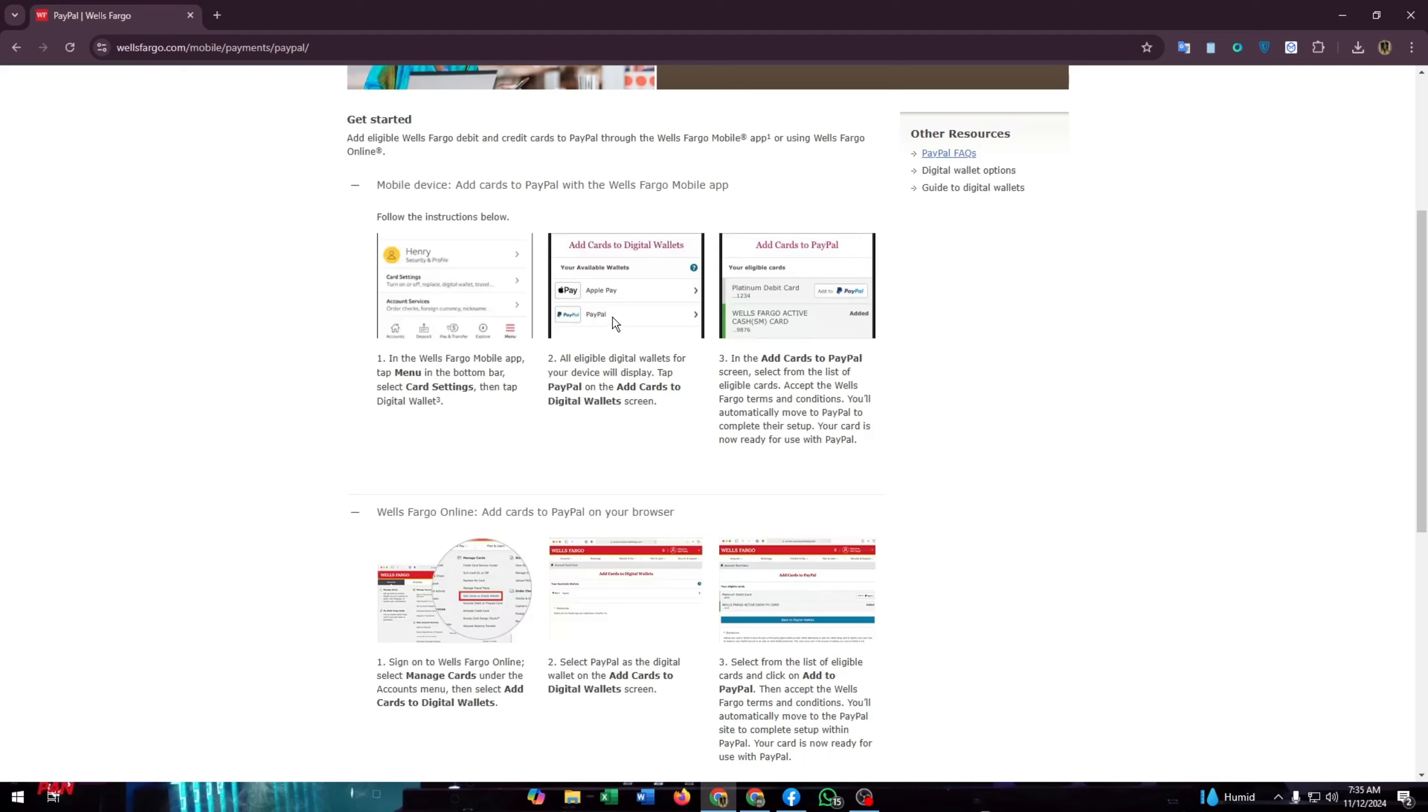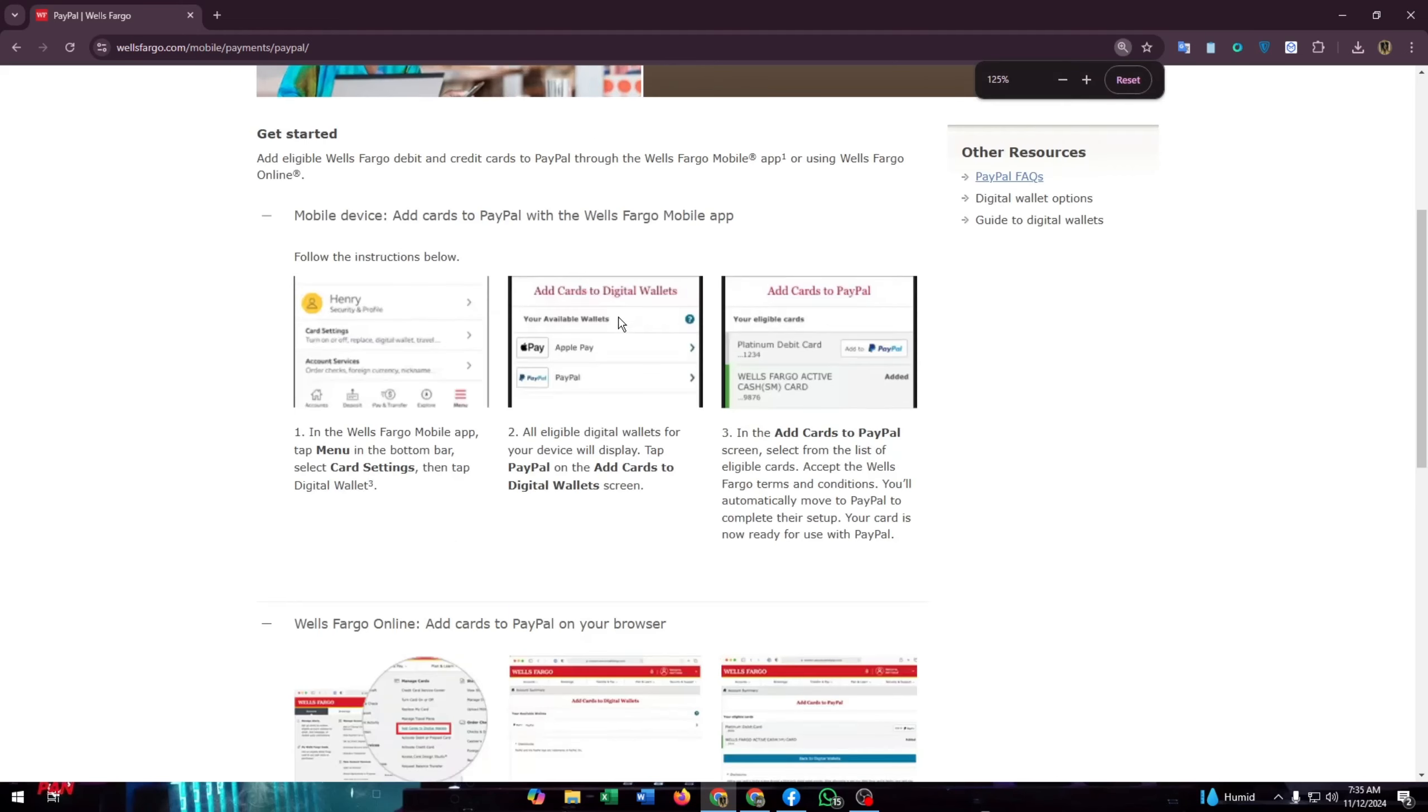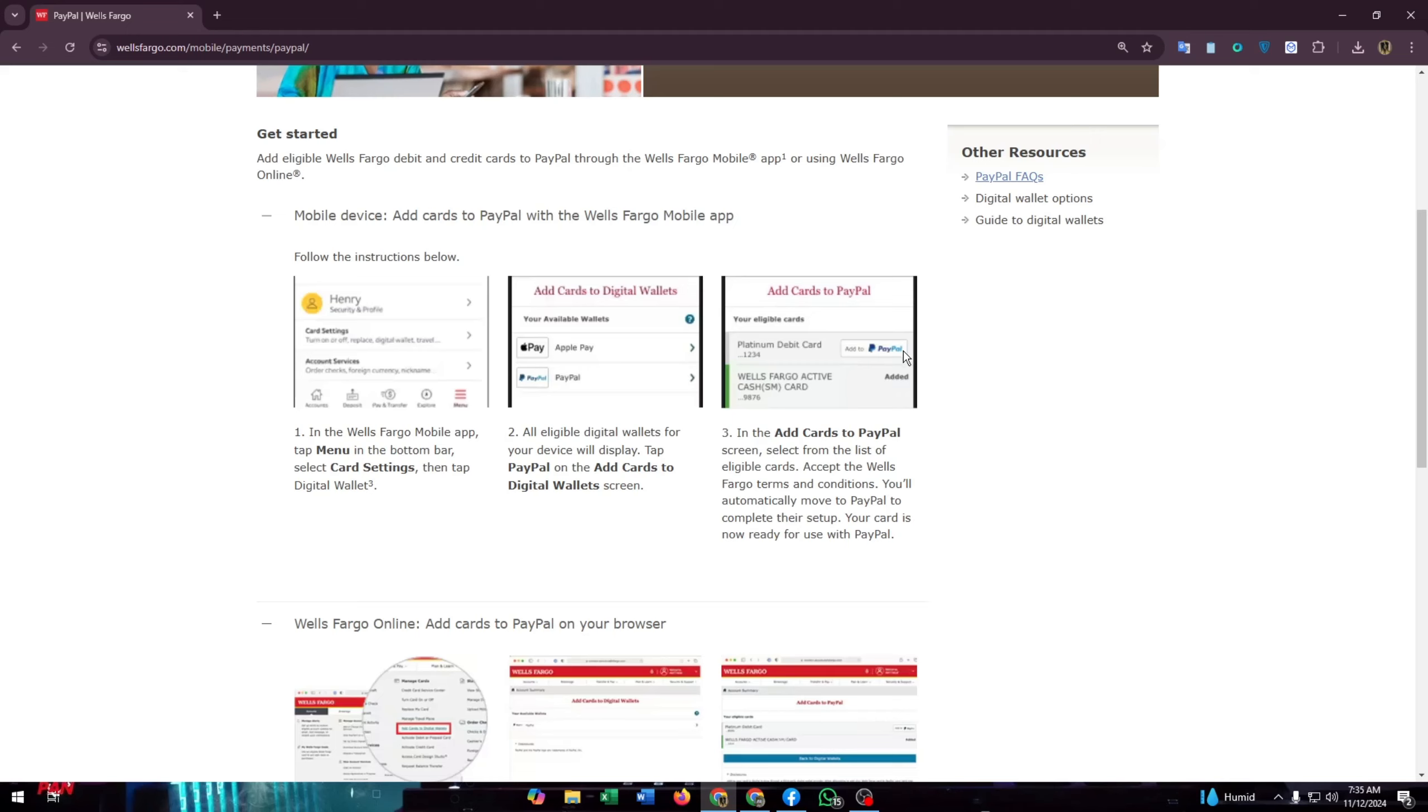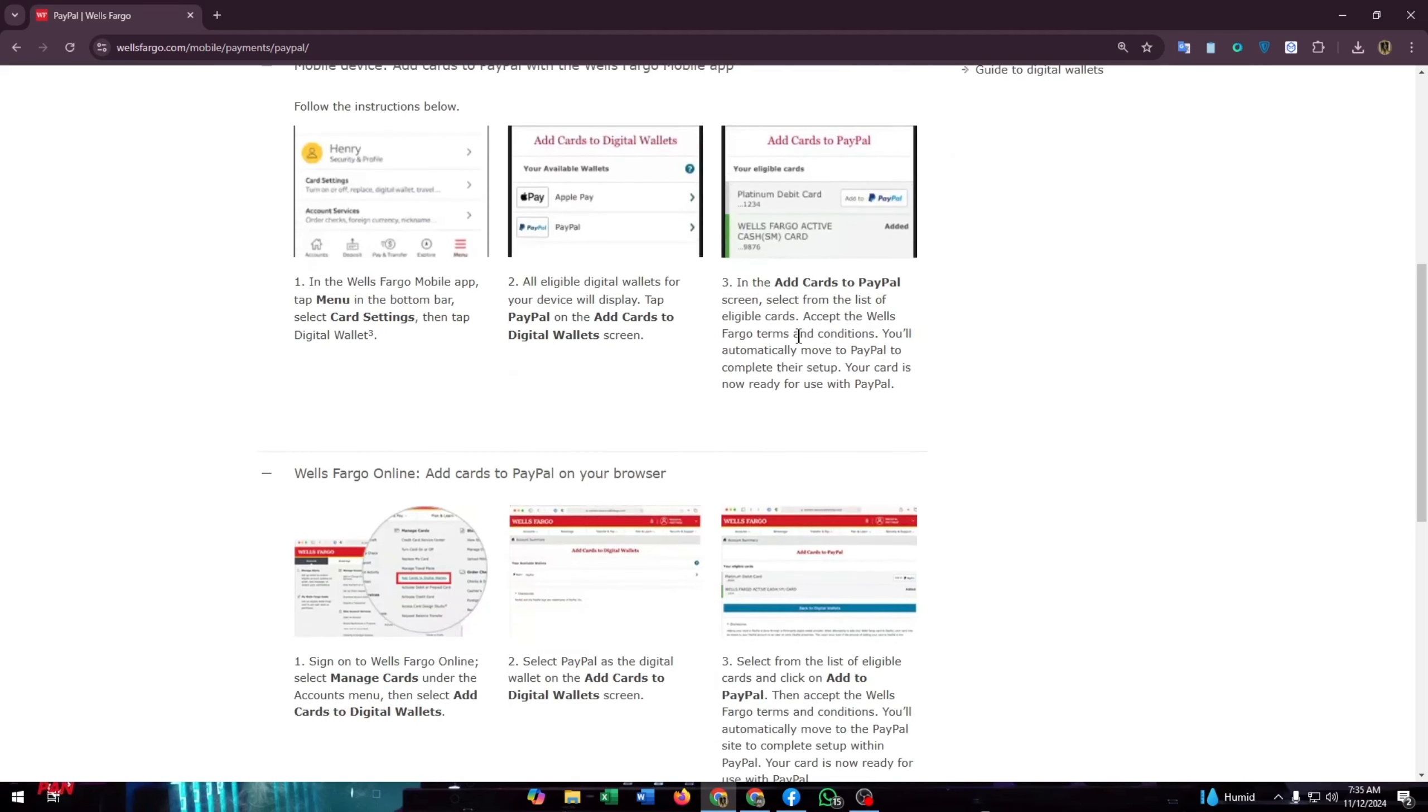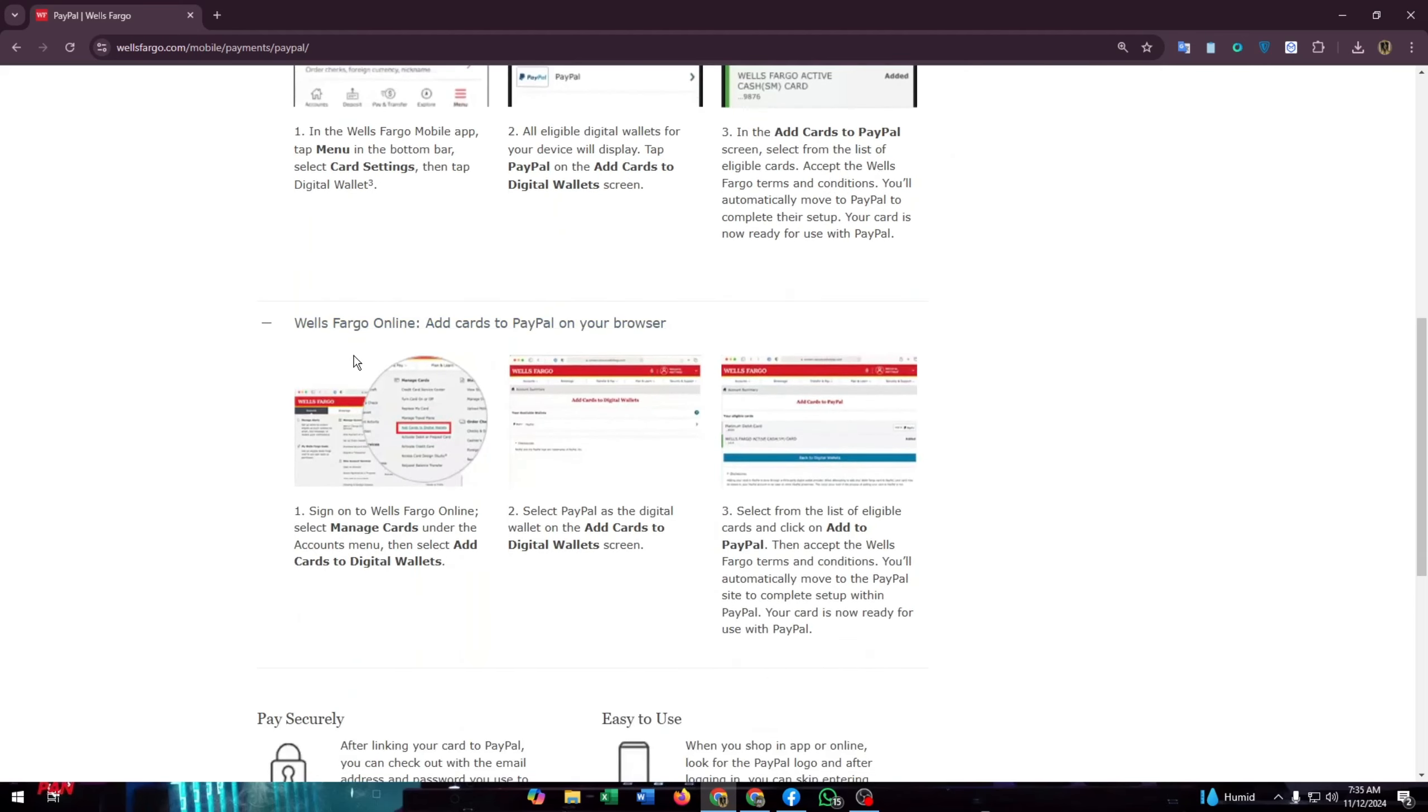Tap PayPal on the add card to digital wallet screen, as you can see in the screenshots. Then in the add cards to PayPal screen, select from the list of eligible cards. Accept the Wells Fargo terms and conditions. You will automatically move to PayPal to complete their setup. Your card is now ready to use with PayPal.